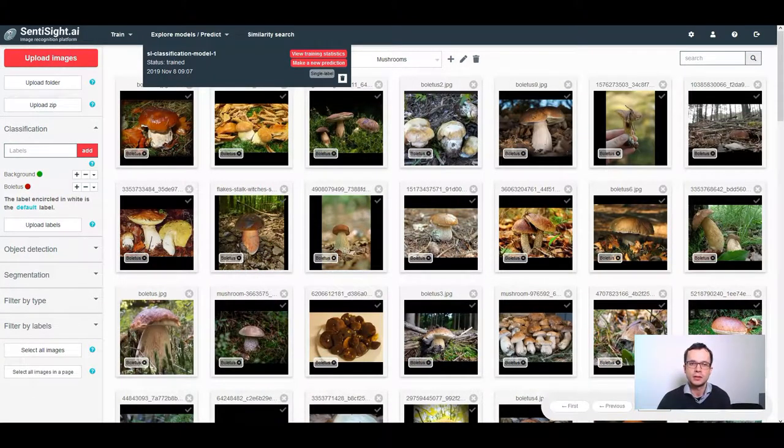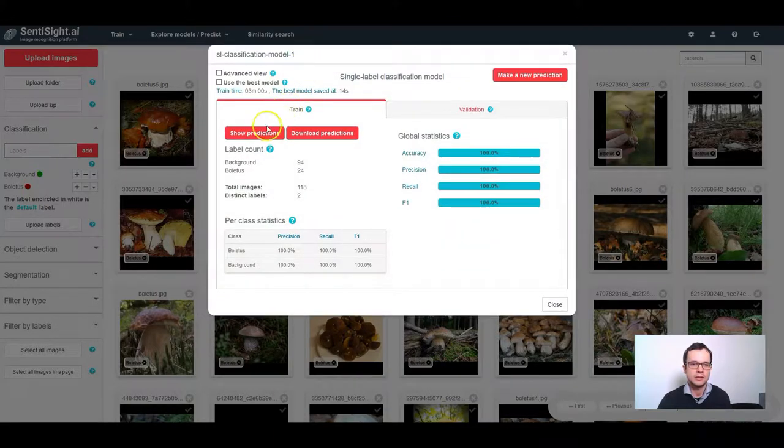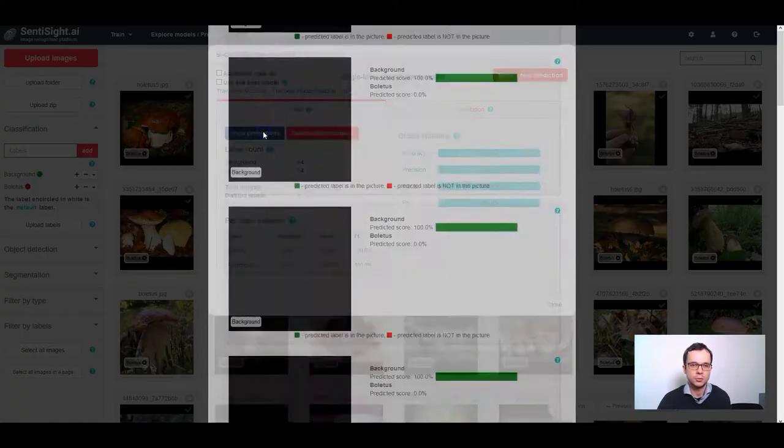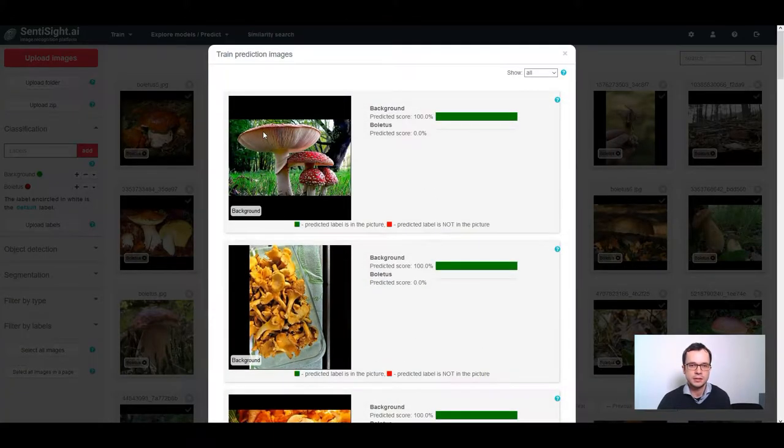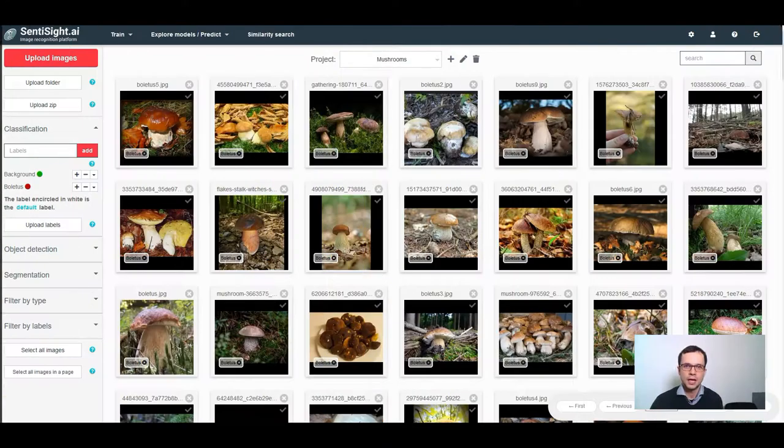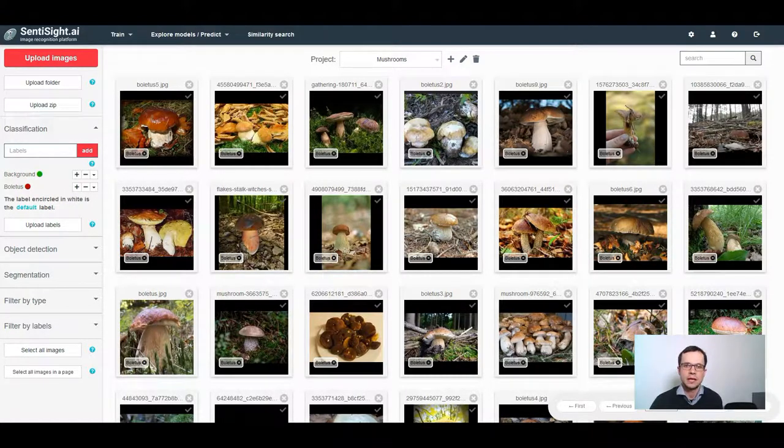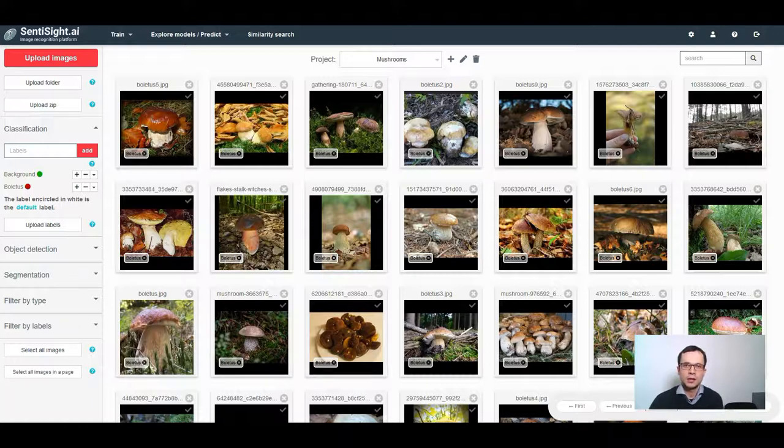Once the model is trained, I can click view training statistics, show predictions and I will see that the model is able to identify two classes, background and boletus. Actually, this is all you need to know to train a model to recognize a single class using centisai.ai platform. However, I want to give an extra tip of when such training can be useful.